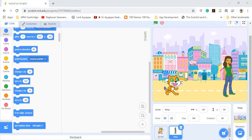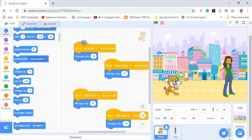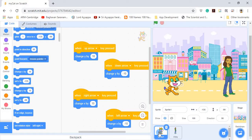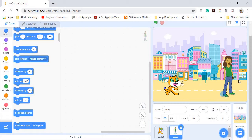So now what do we see here? We have two characters on the main screen. If I click back on my cat, you can see that the code I wrote for the cat is still there. And if I click on the other character, Abby, you can see that there is no code there.